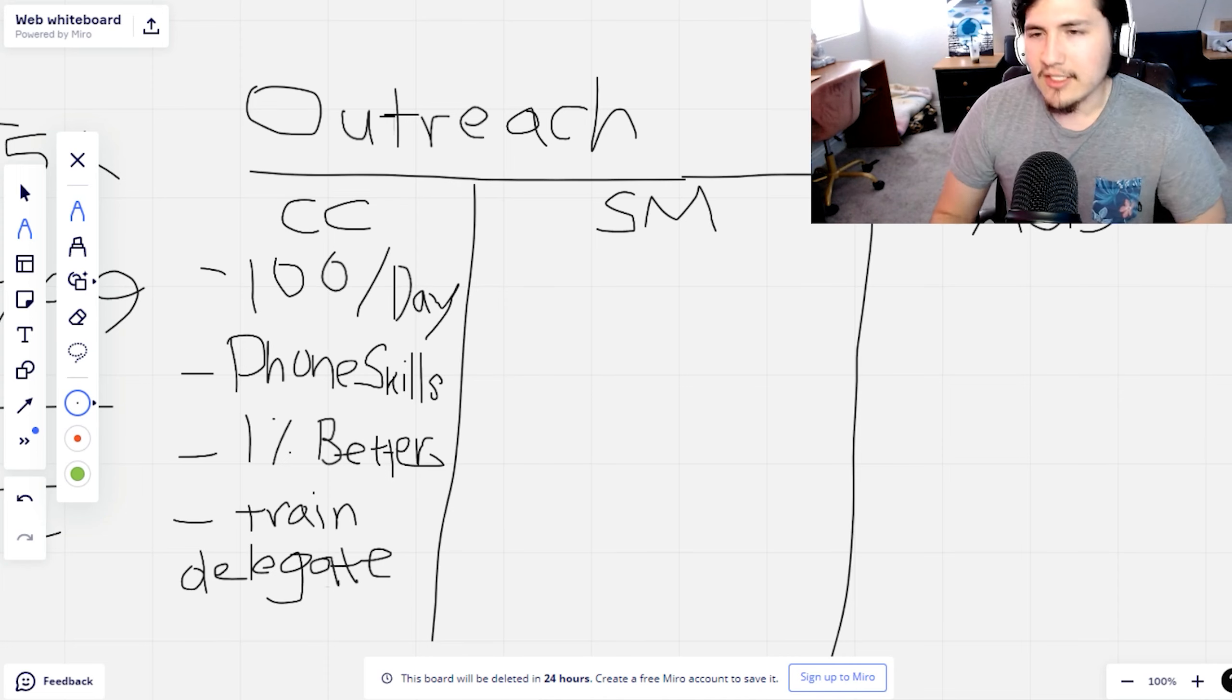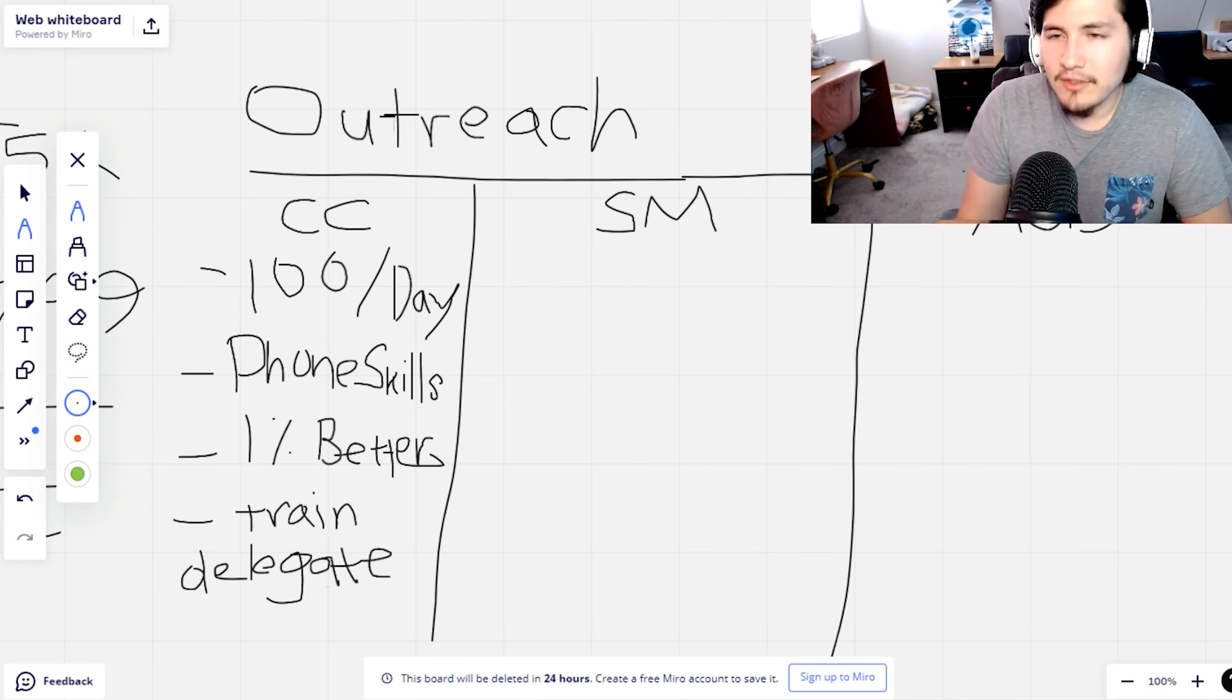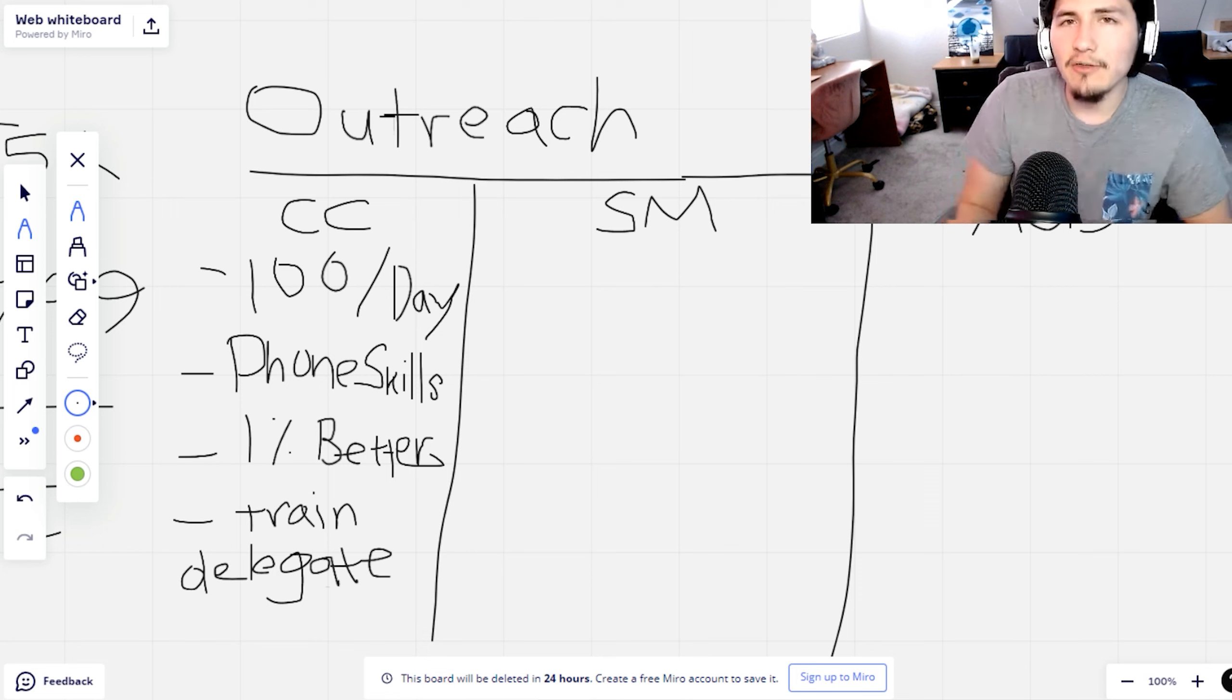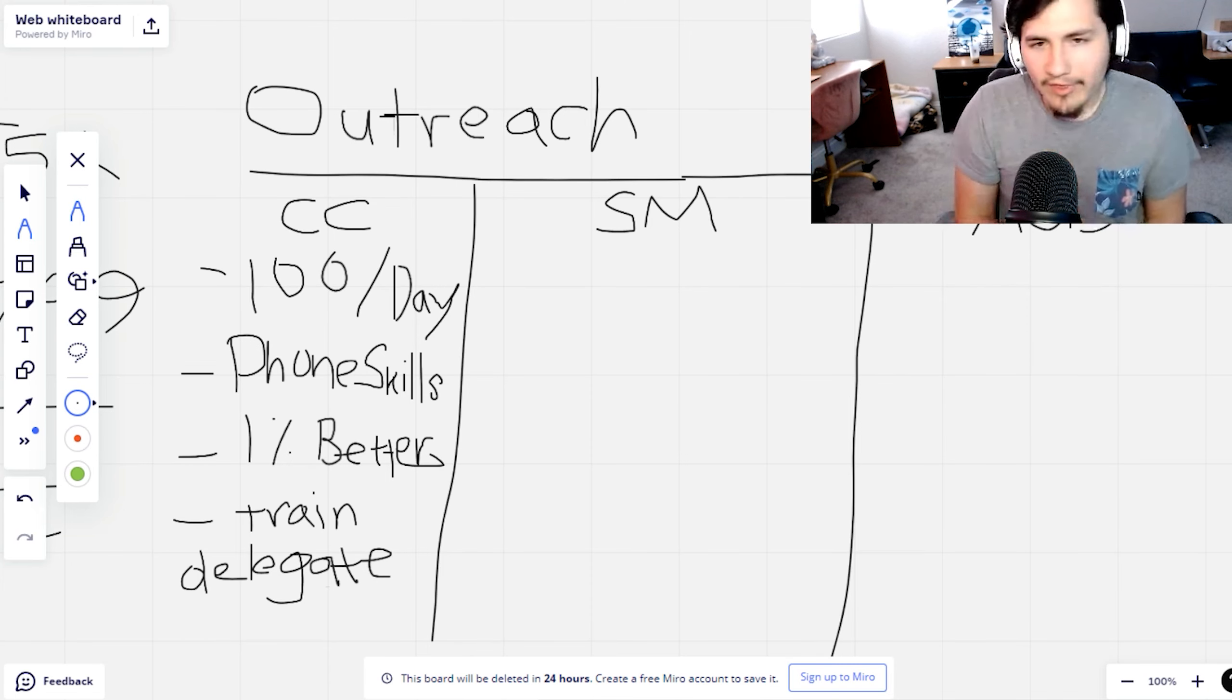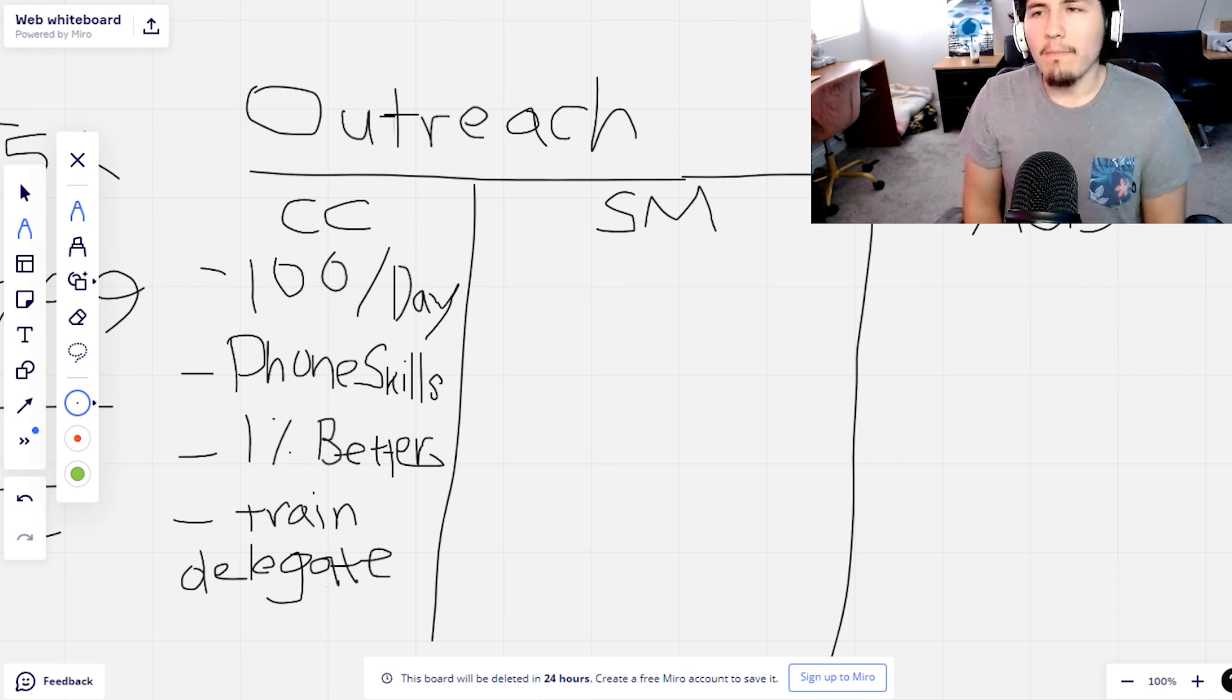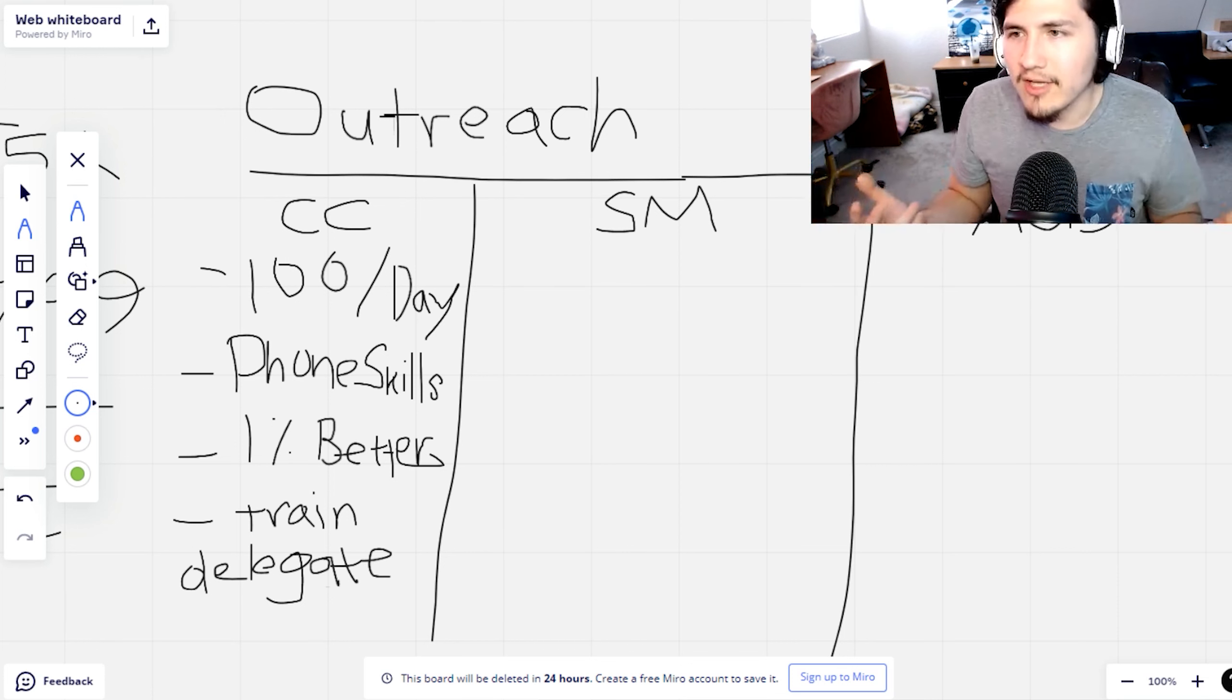One thing to do when you're cold calling is focus on the next thing, getting 1% better every single day. If you suck at the script, like you don't even know what you're saying, then you want to memorize that script. Read it again, again, again. When I'm doing training with my students or cold callers that I hire, it's like read the script. Hey, this is Dan. I was just reaching out. Okay, do it again. We literally go back and forth again and again, like six times in a row. Because I want you guys to memorize it.